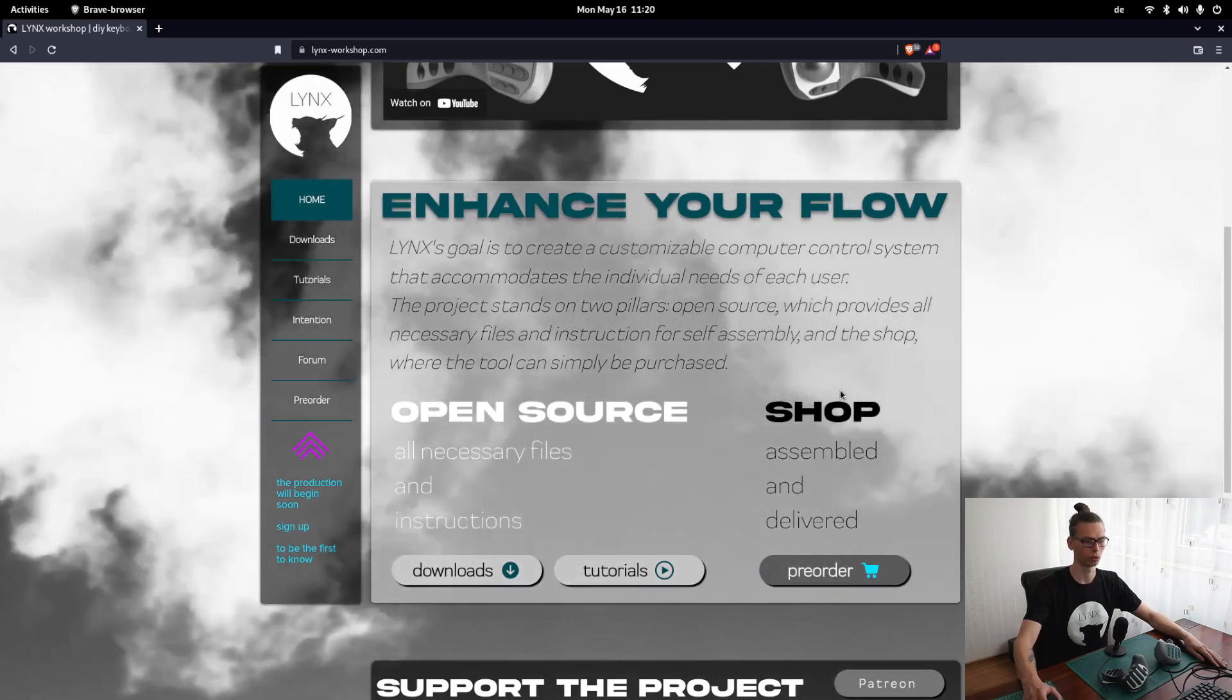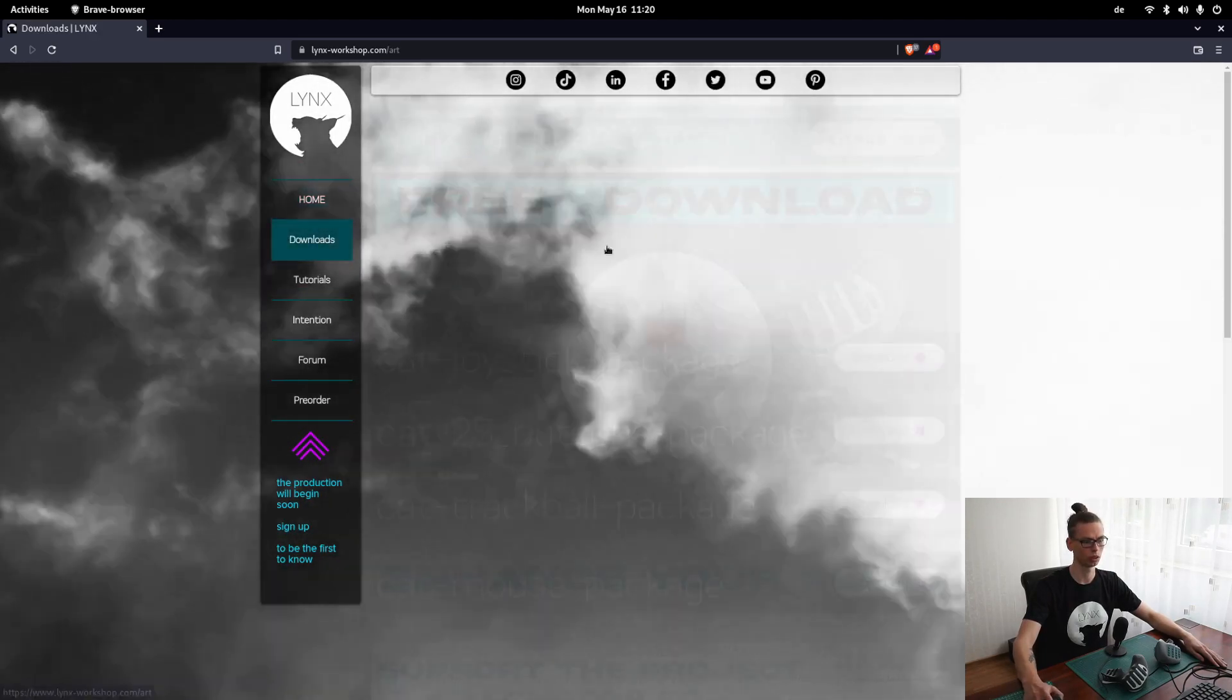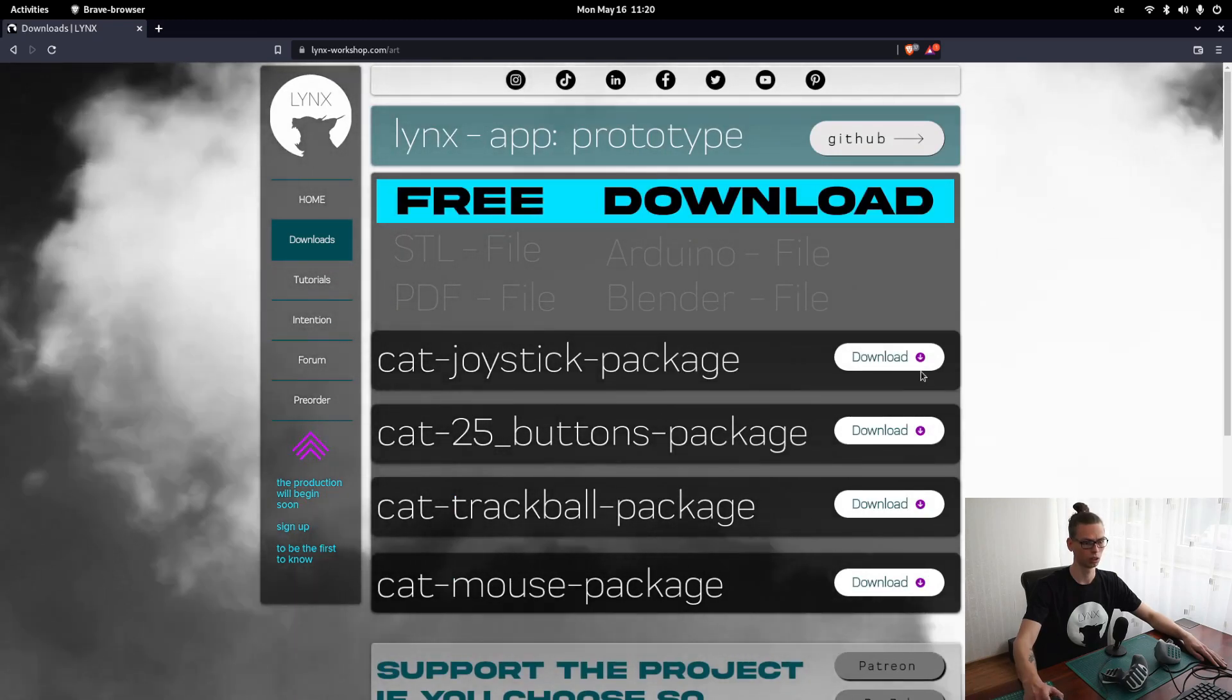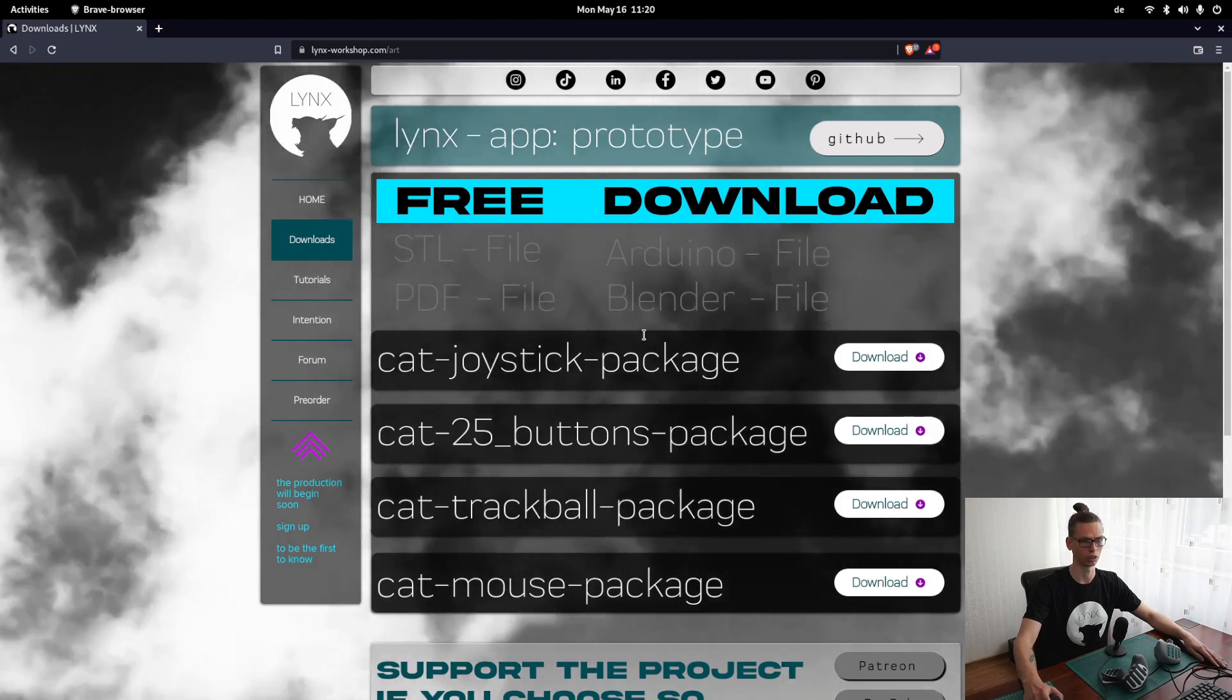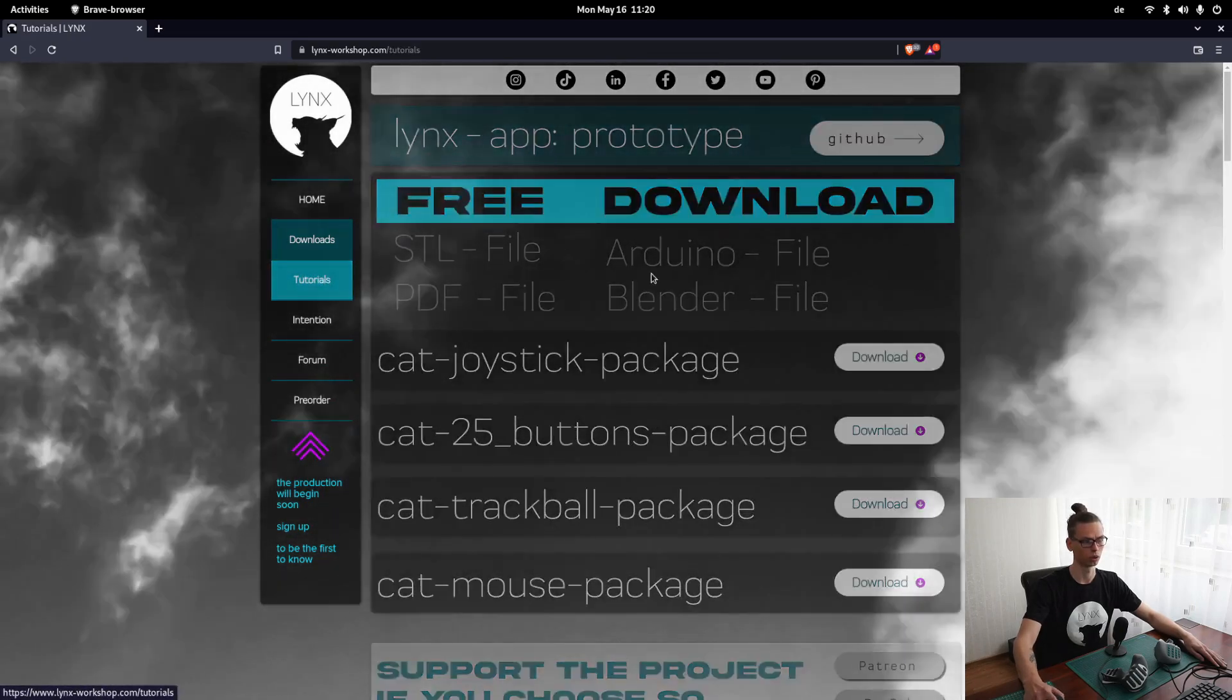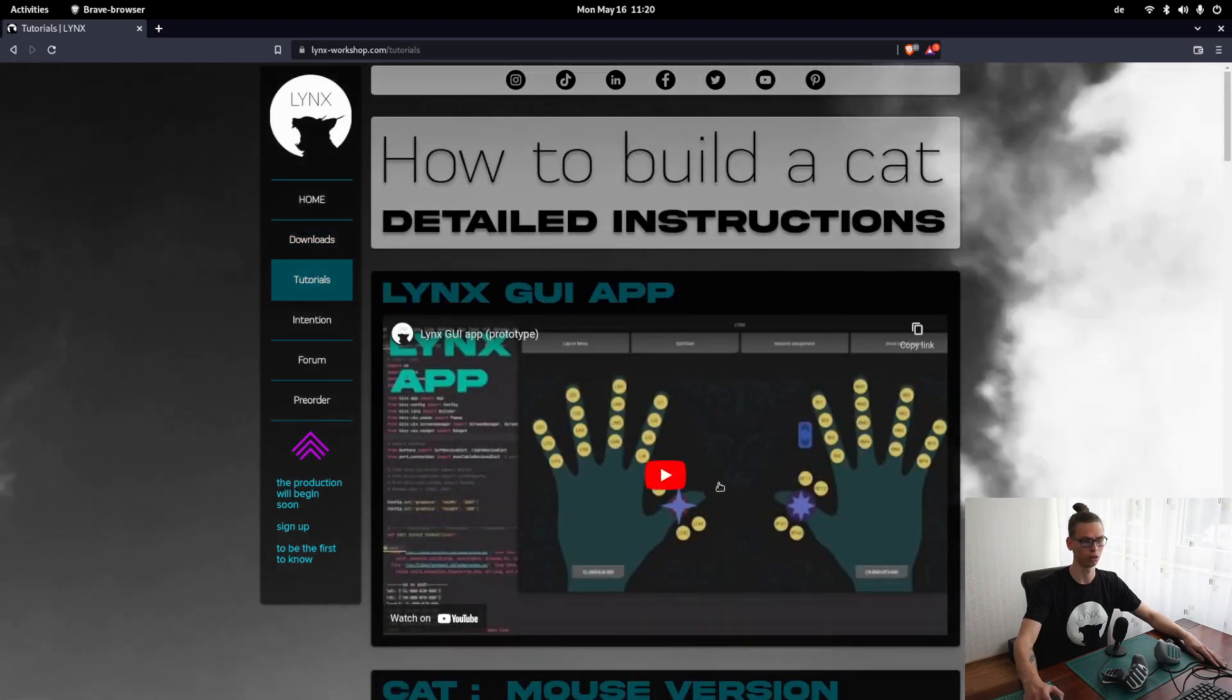If you want to build it, you can find everything you need. Under downloads, you just pick the version you would like to download the files and just build it. There are also tutorials on how to build it.